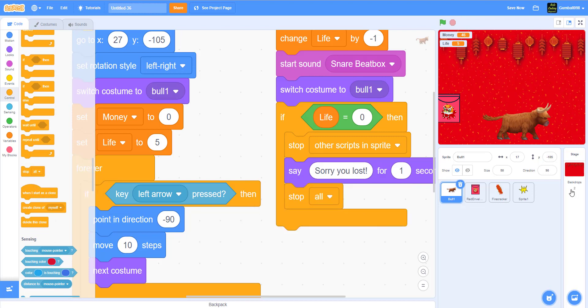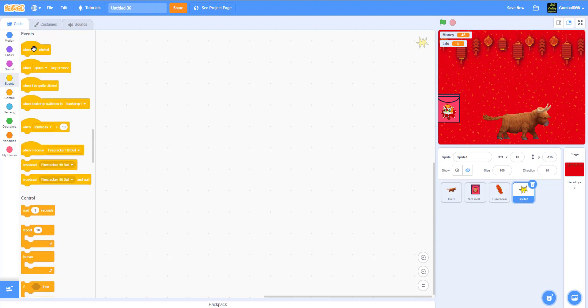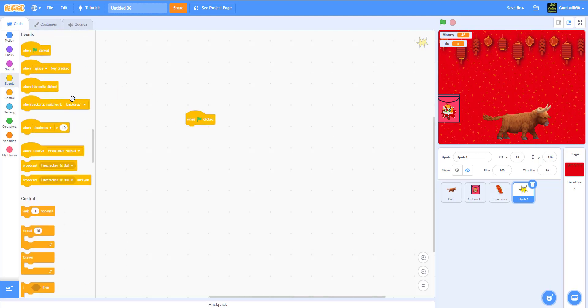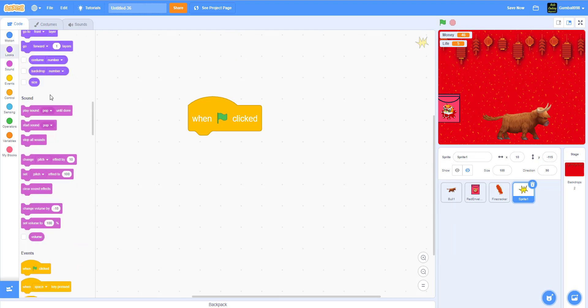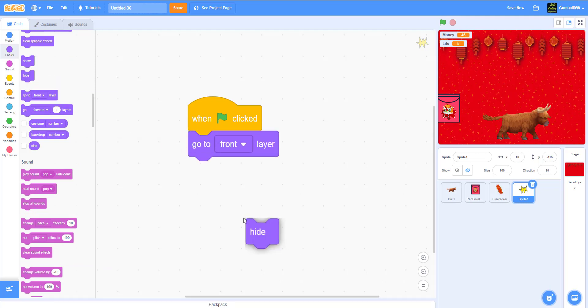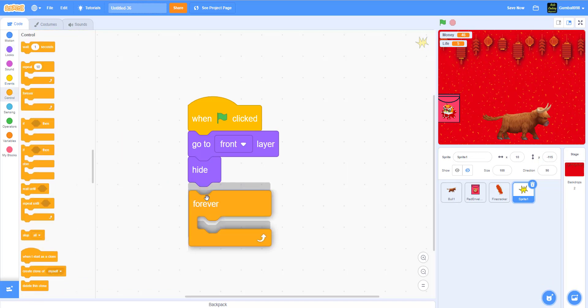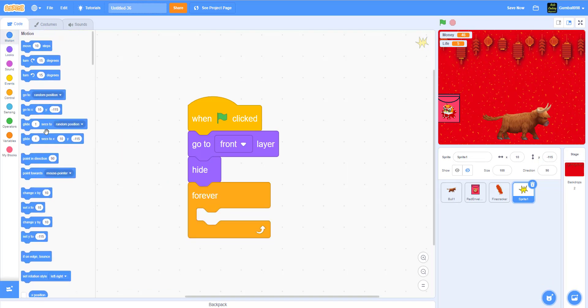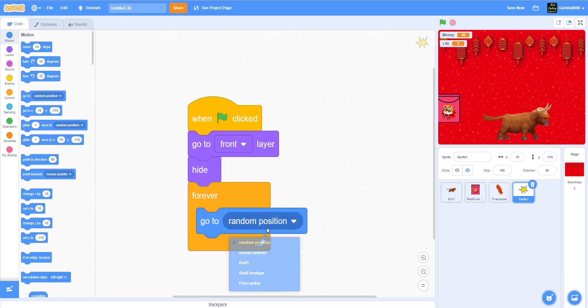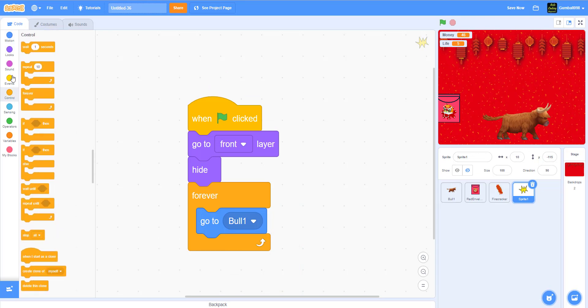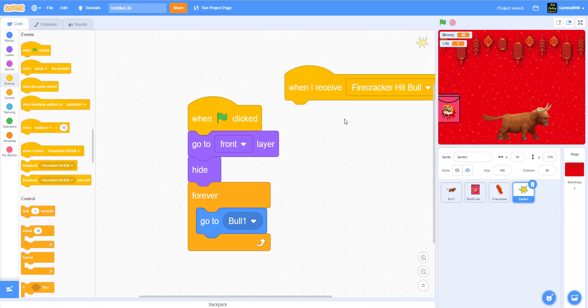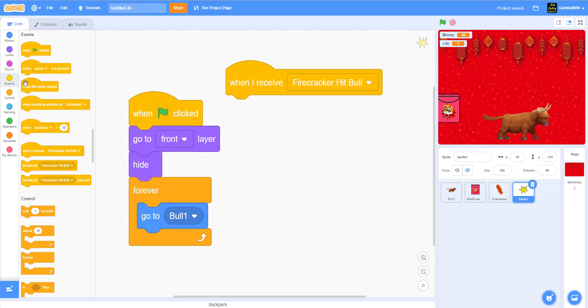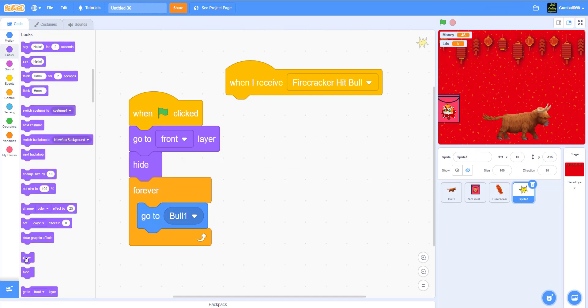Now we have to work on sprite one. When the green flag is clicked, it'll go to the front layer. Hide and go forever and ever. Go to bowl, so it's already at the bowl. If the firecracker hits the bowl, it will show right here, wait one second, and then hide.